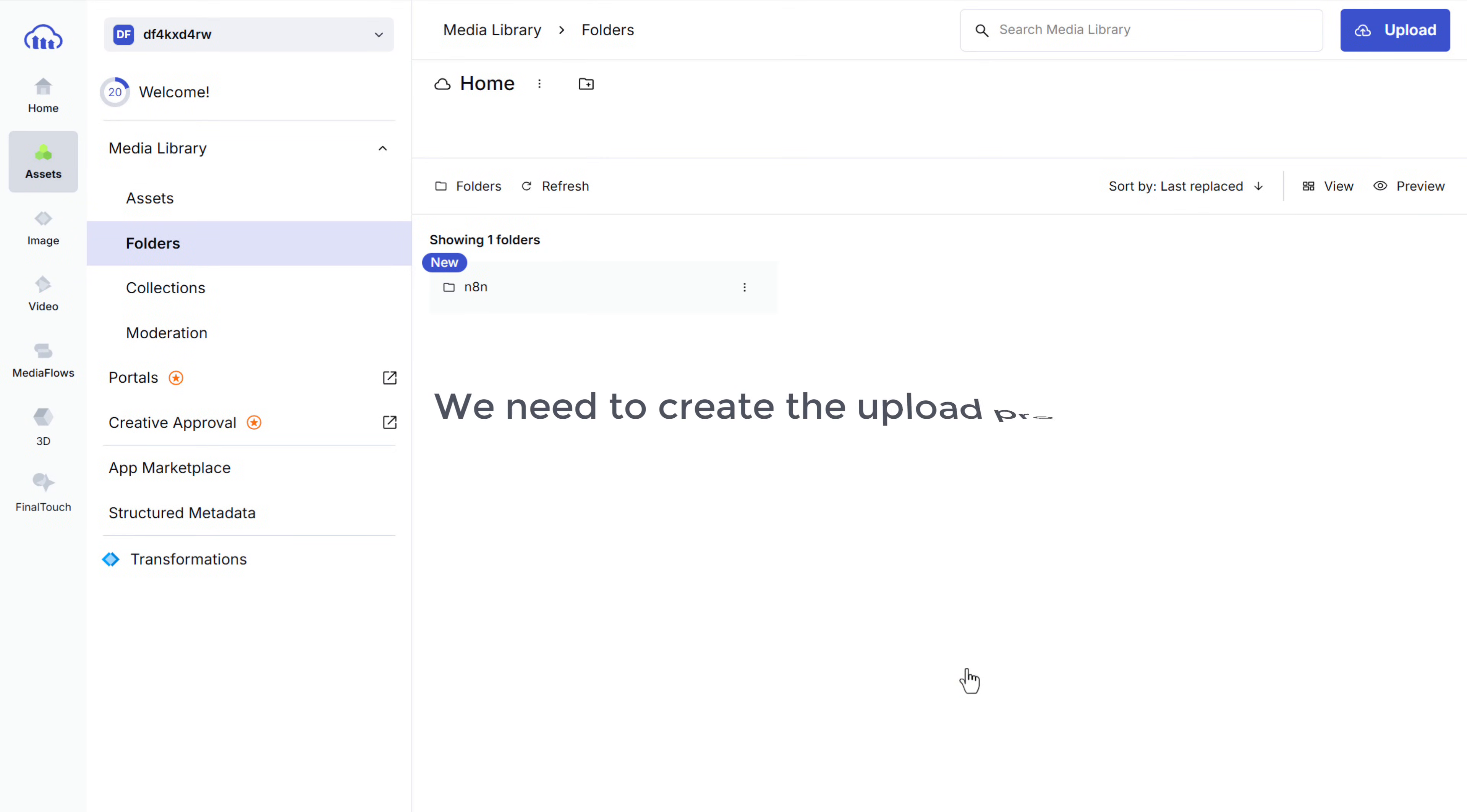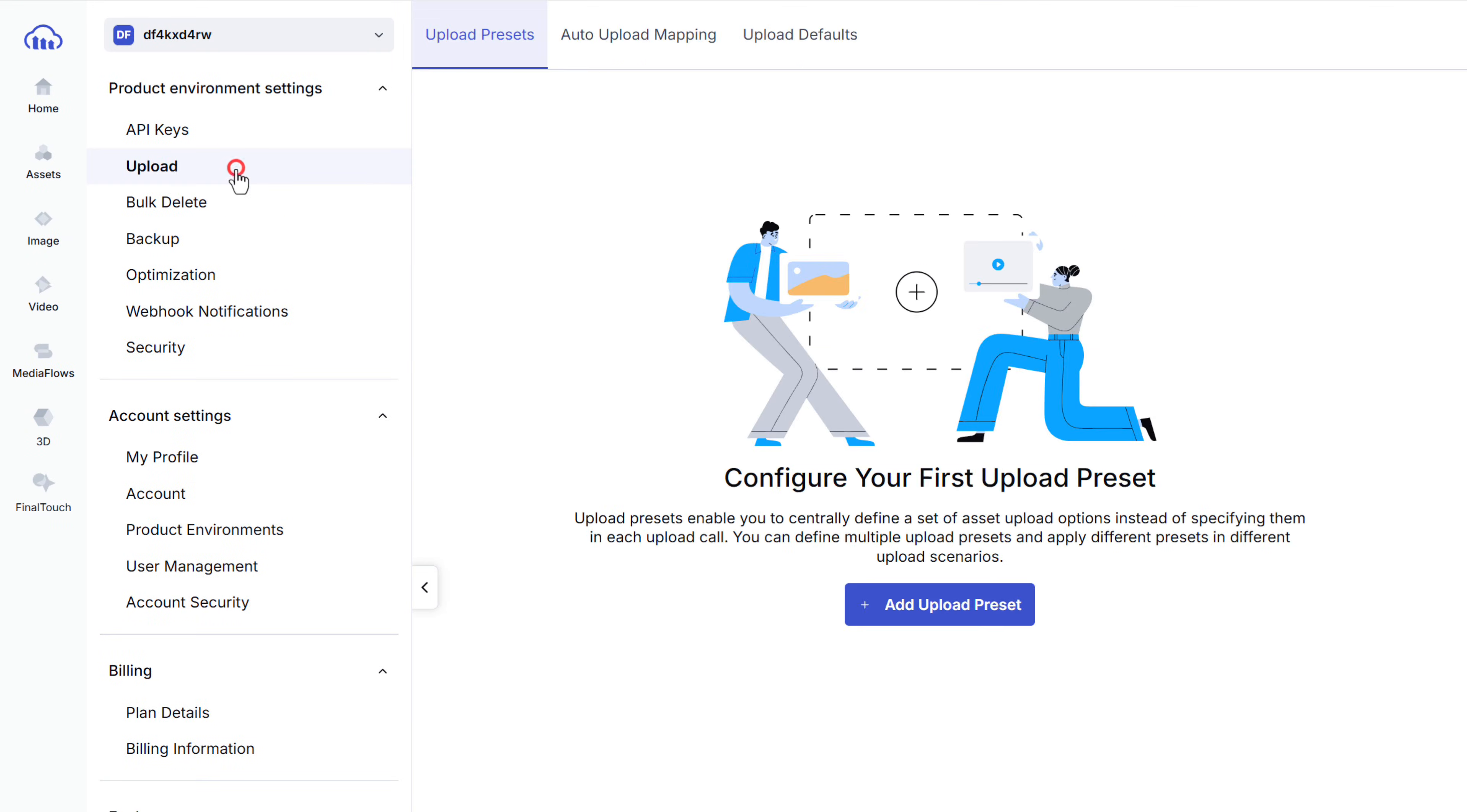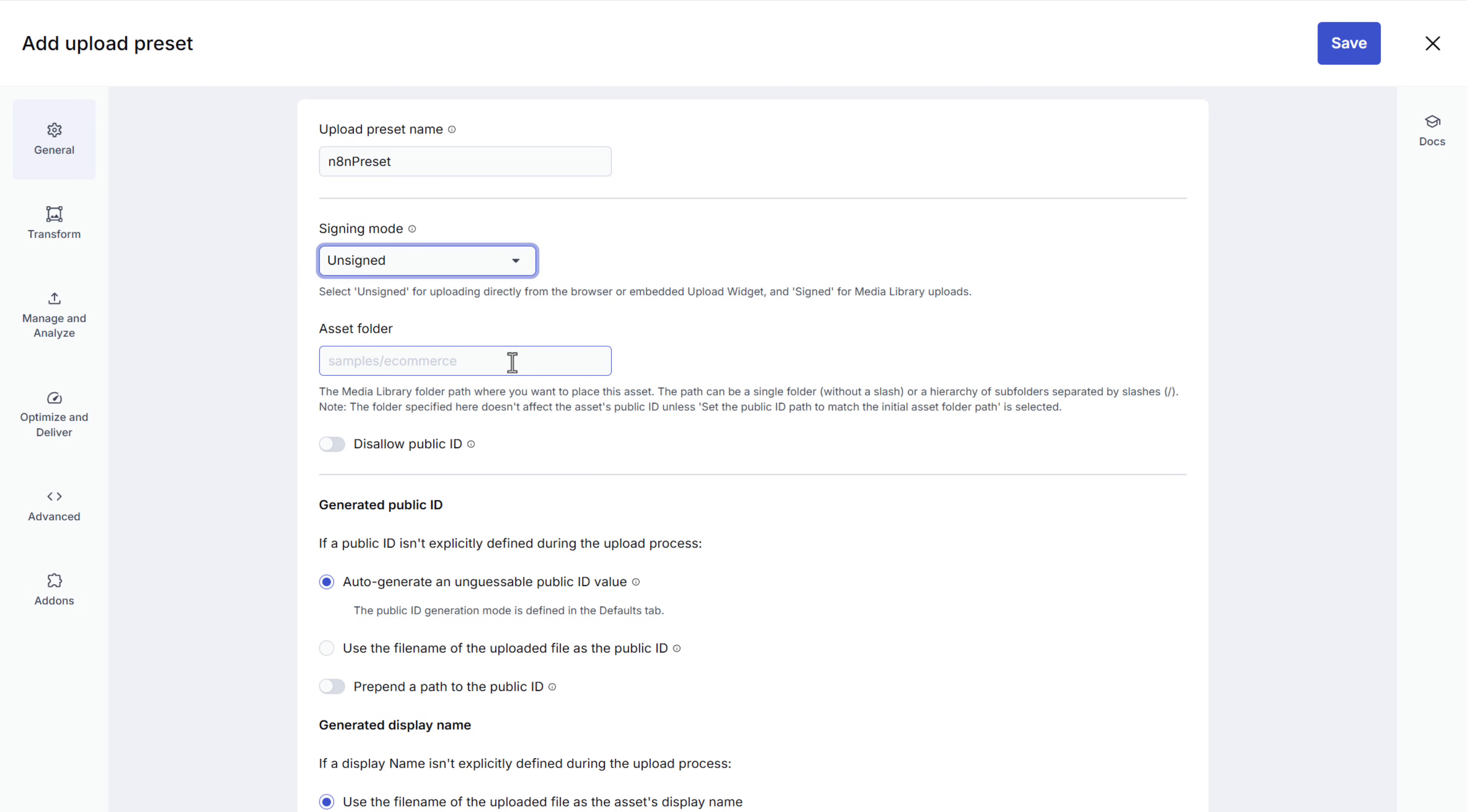Next, we need to create the upload preset. To do that, click the settings icon. Click upload. Then click here. Enter a name for the preset. Let's enter an item presets. Then open this dropdown and select unsigned. This allows uploads without authentication signatures. Here, enter the name of the folder you just created and click save.